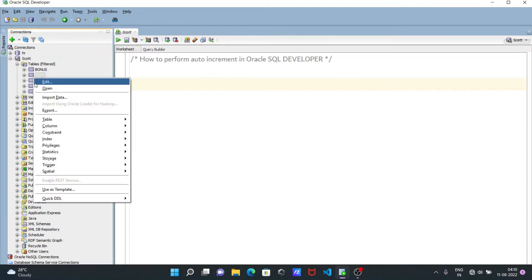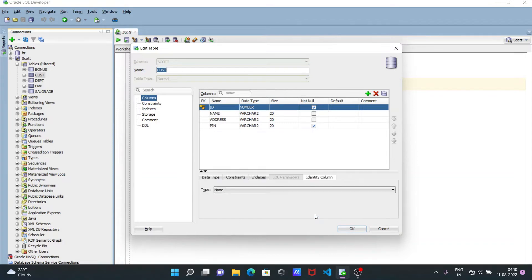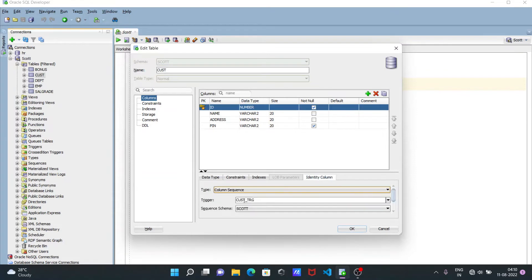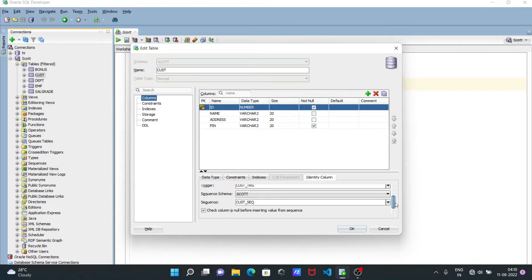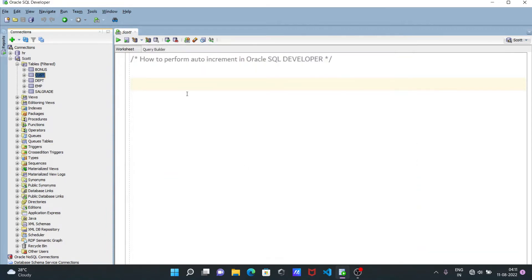Now you can see the table has been created. Next, let's go and click on Edit. When I open it, you can see all those things, and here you can see Identity Columns. Now click on Identity Column, then Column Sequence. The trigger name that comes is 'cust_trigger', and the sequence that comes is 'cust_sequence'.